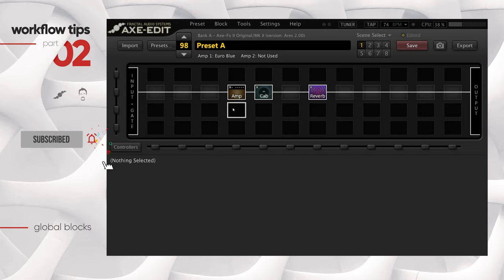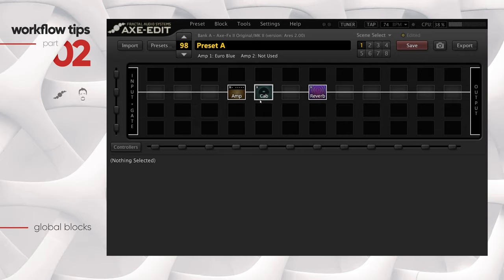The next feature I want to talk about is Global Blocks and how it differs from the Blocks Library, which I covered in a previous video. If you're from a programming background, think of Global Blocks as a global variable - you change it once and it changes everywhere in your entire codebase. In the Axe-FX II scenario, you can save any block - except the Tone Match block - as a global block. You've got 10 slots for each block type, usable inside any preset anywhere in the Axe-FX II.